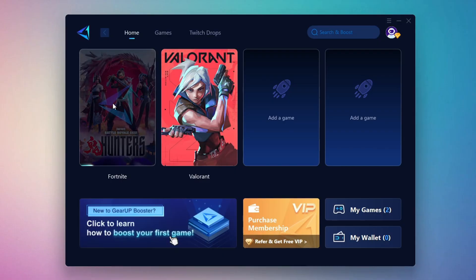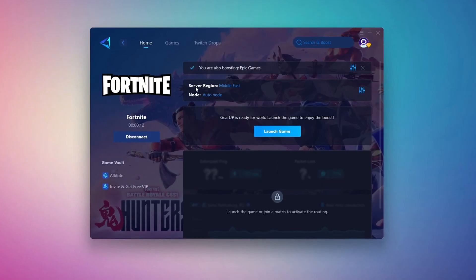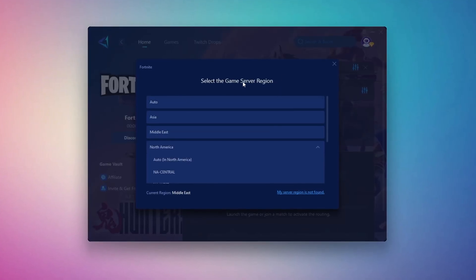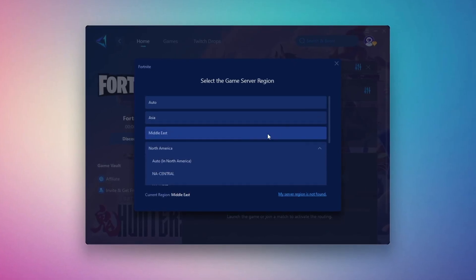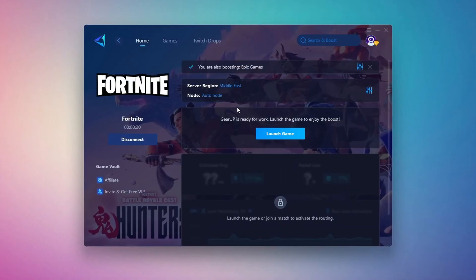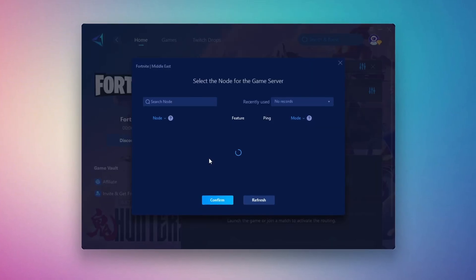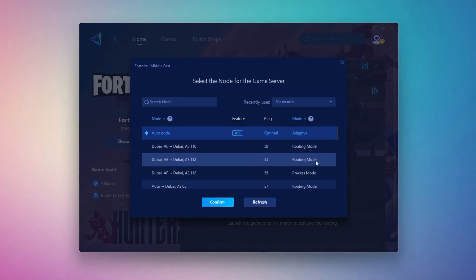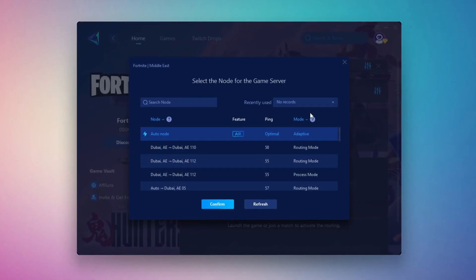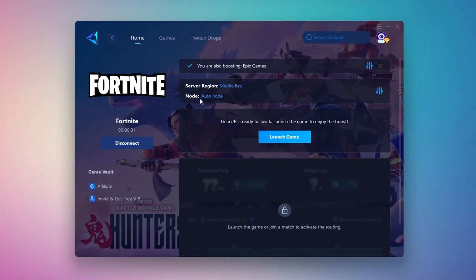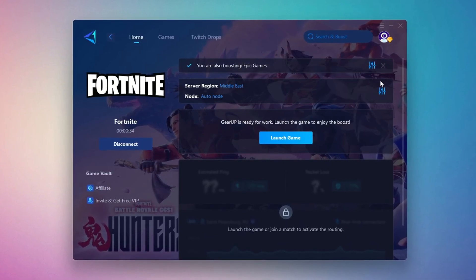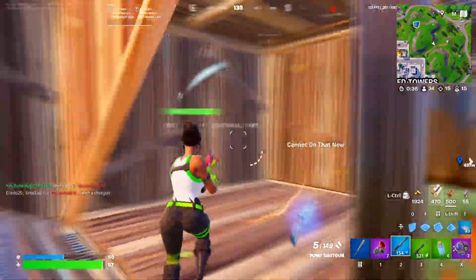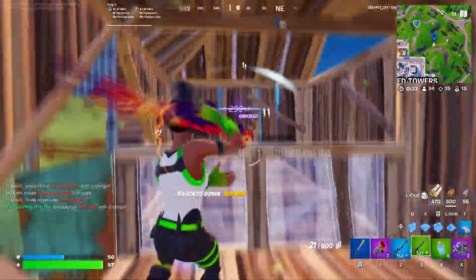It will automatically find the best server for you. Next, you'll need to choose your server region. Select the nearest server for the best connection. In my case, the Middle East server works best. After selecting the server, close the window. Now go to the End tab where you'll see a list of servers available in the Middle East. Choose the nearest one or let Gear Up automatically pick the best server for you. I recommend setting it to automatic for the best results. Finally, close the window and launch your game using Gear Up Booster. This will help you optimize Fortnite or any other game for lower ping and higher FPS.